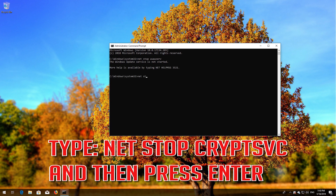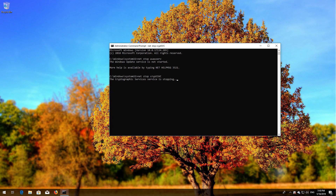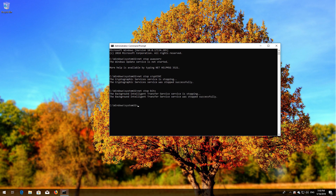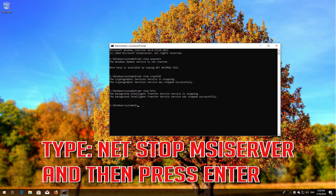Type 'net stop cryptsvc' and then press Enter. Type 'net stop bits' and then press Enter. Type 'net stop msiserver' and then press Enter.